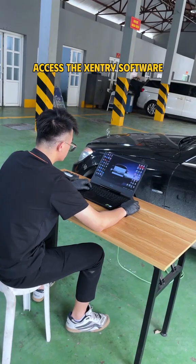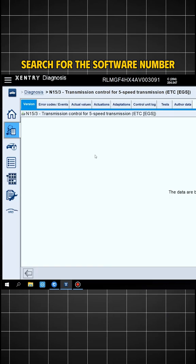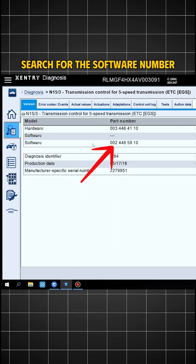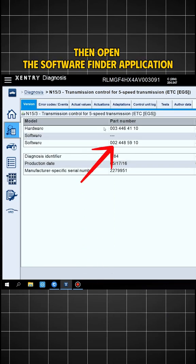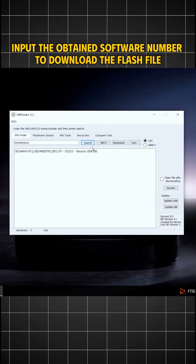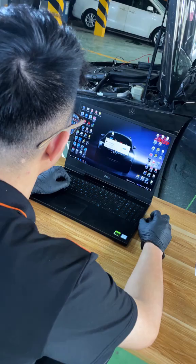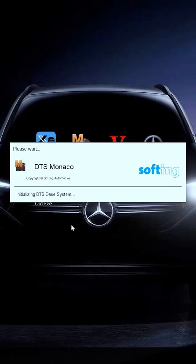Step 2: Access the Zentry software, search for the software number, then open the Software Finder application. Input the obtained software number to download the flash file.